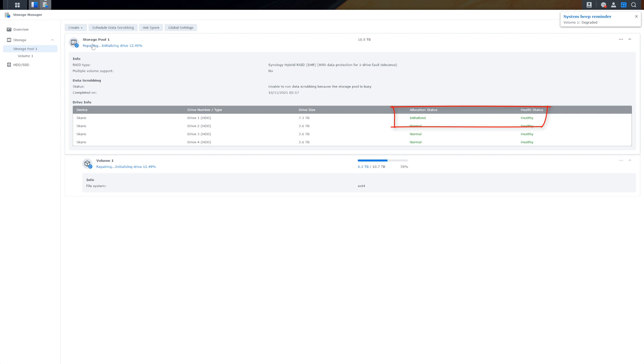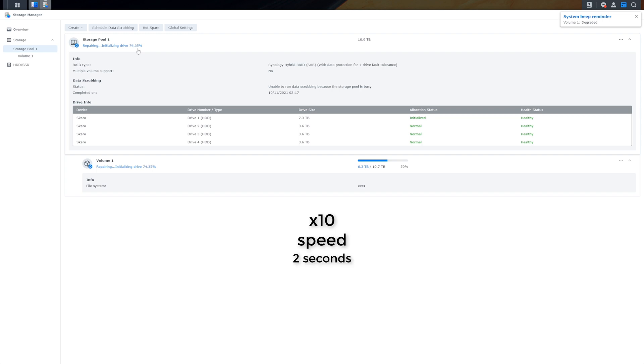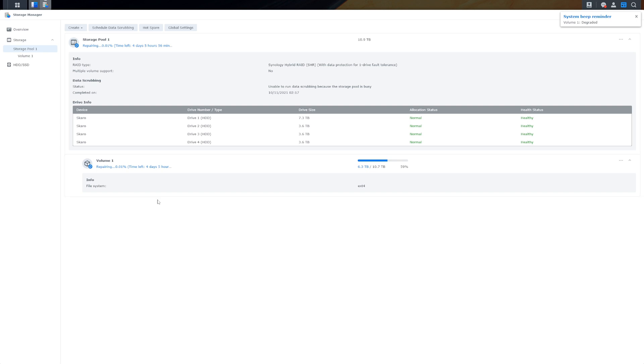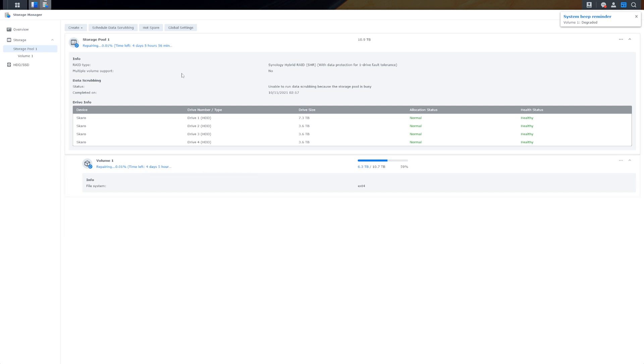At the very top left hand side, initializing drive at 12.49%, and the beeping has now stopped on the hard drive itself. There we are, it has initialized the drive and now it's doing the repair process which apparently is going to take four days. But I know from the last time that I added a couple of other drives that it doesn't take that long, it's just what it says. So I'm going to cut the video here now and we will come back once all this is done.